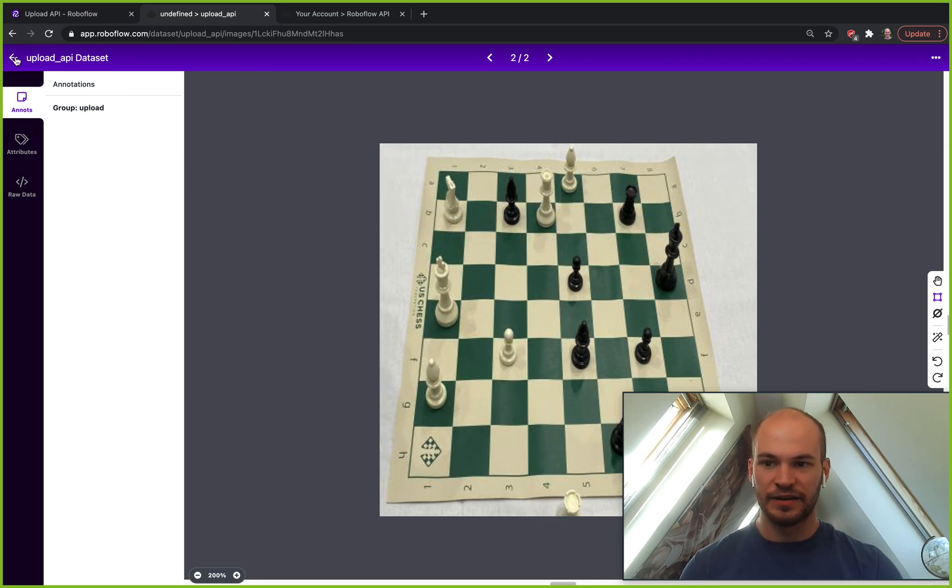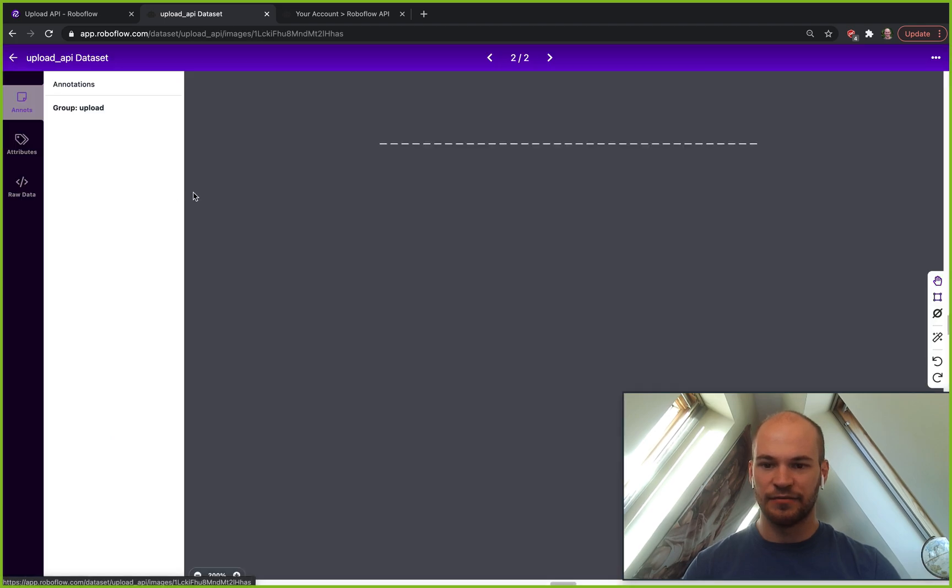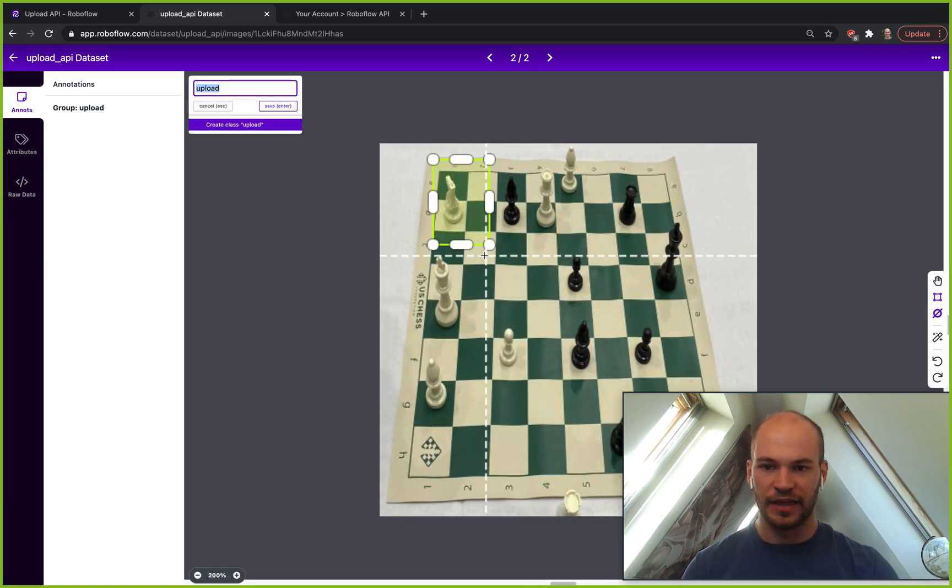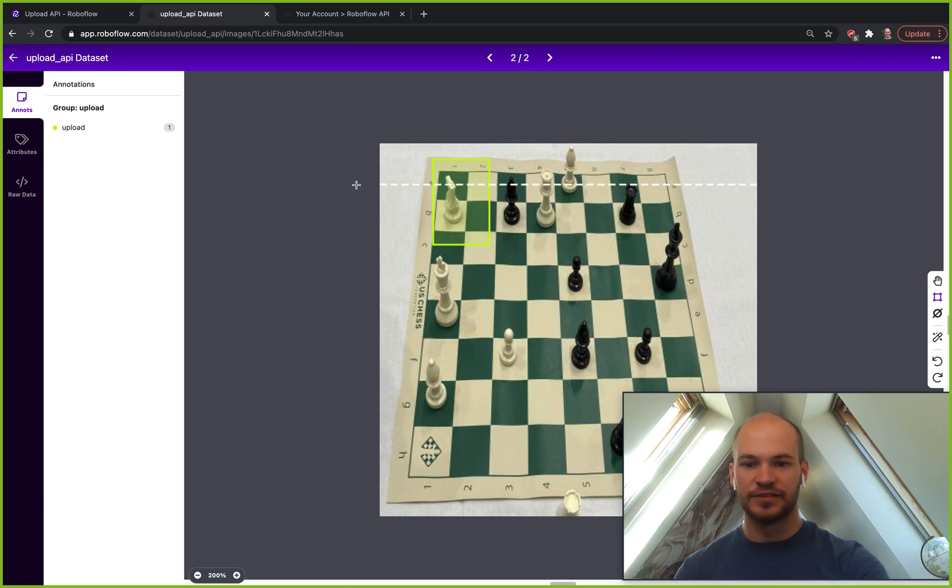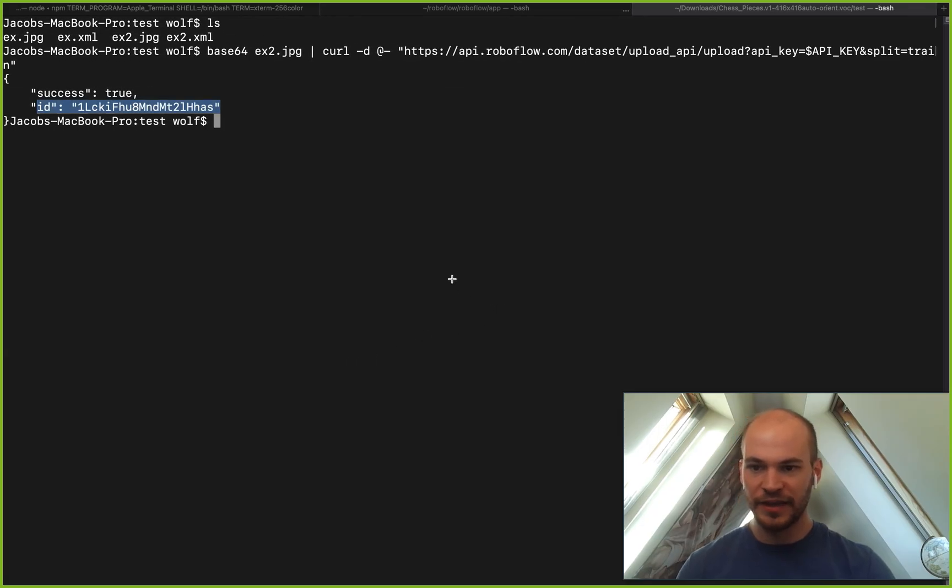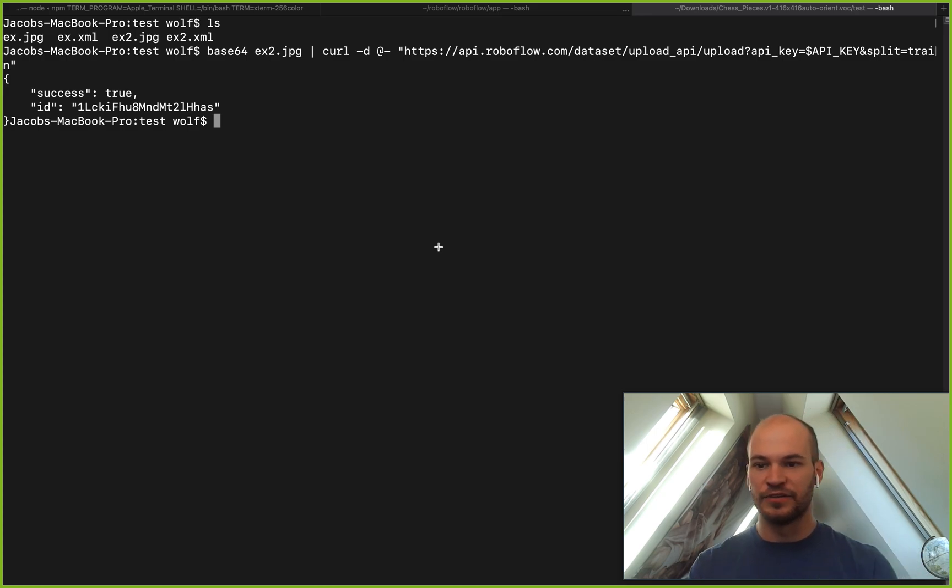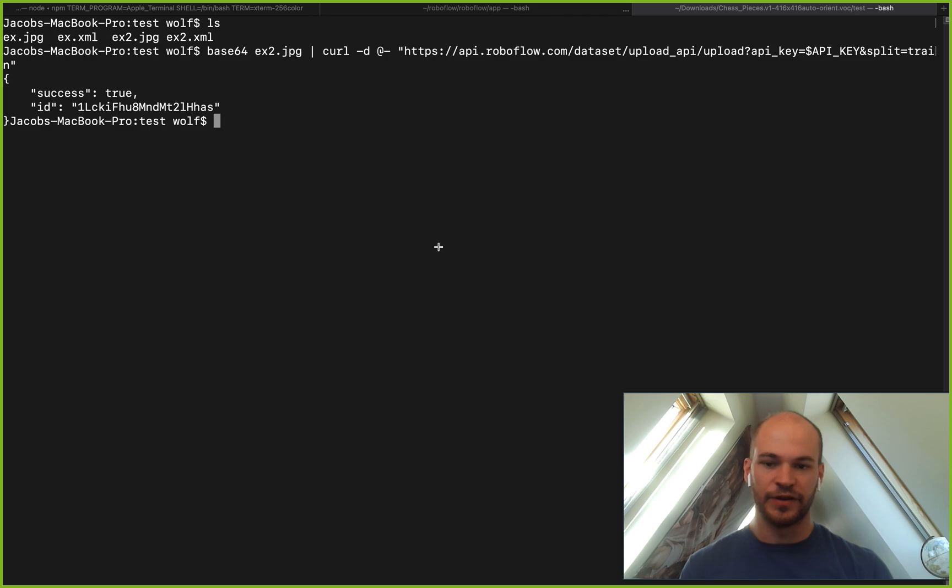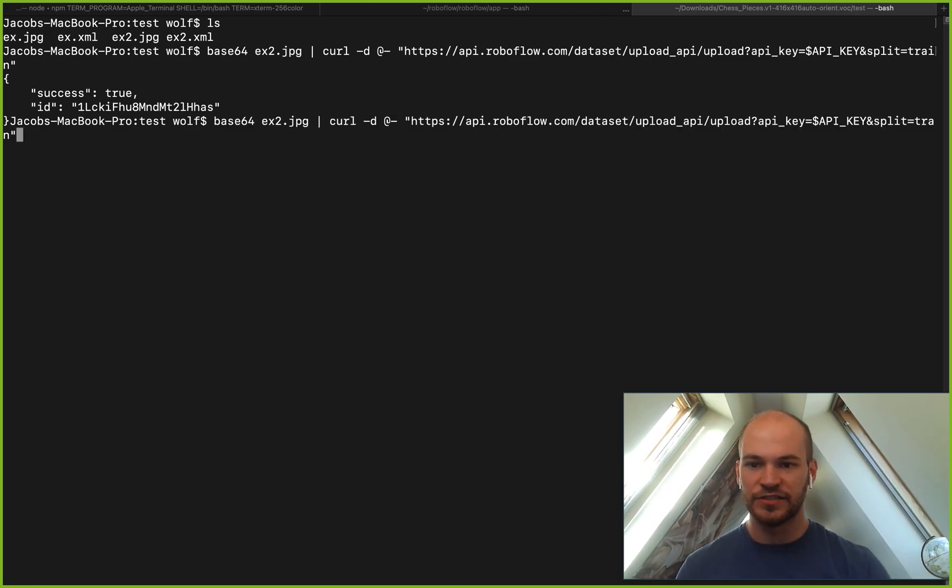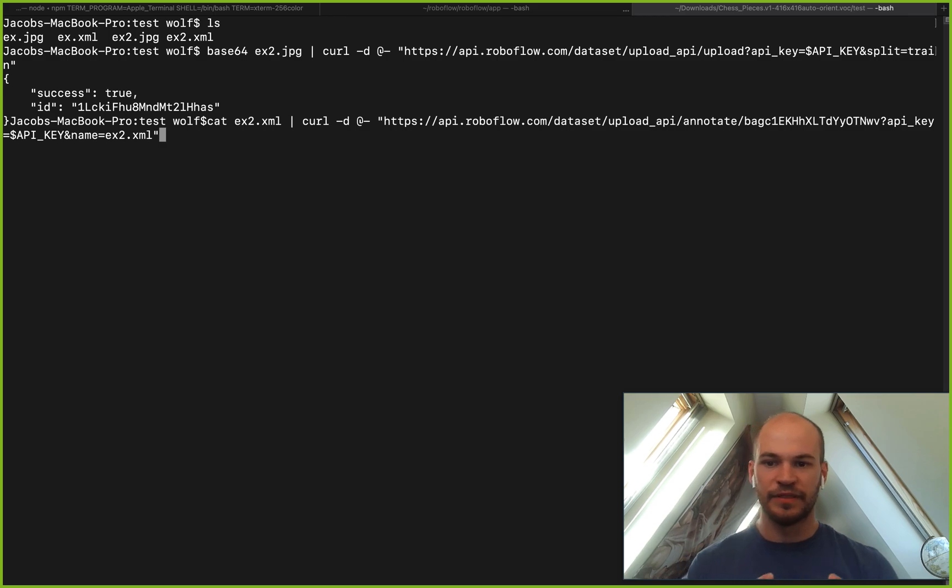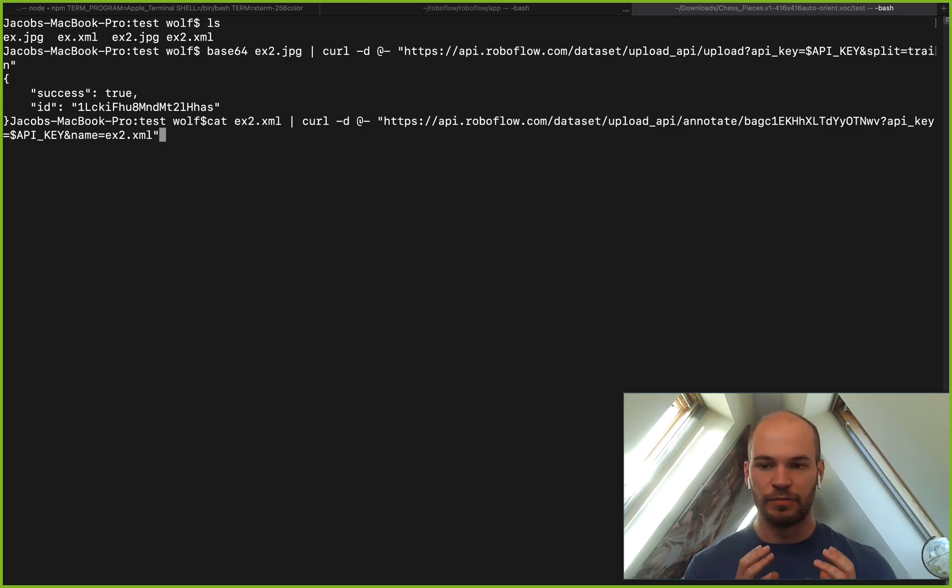And now it's already automatically in our dataset, we can start doing things in RoboFlow like annotating it and doing some other things with it. That's all pretty exciting. Now, the next thing that I want to show you in this video is how to upload annotations for your image. This is currently in beta, so we're not actually going to run it, but this is something that is available on RoboFlow Pro accounts.